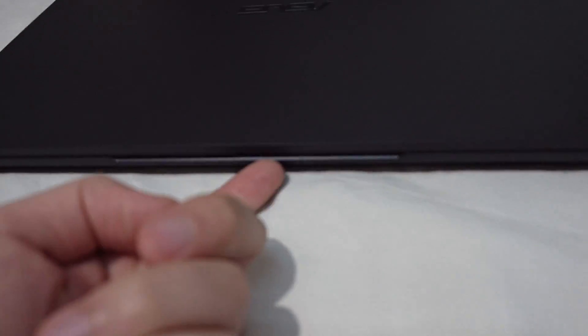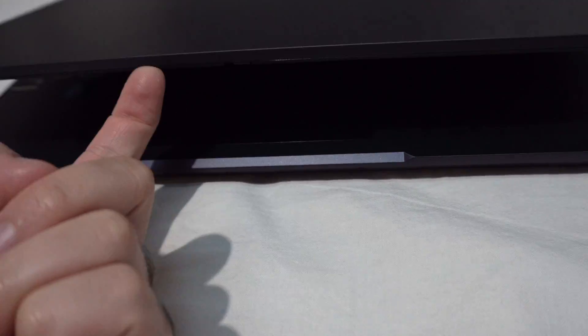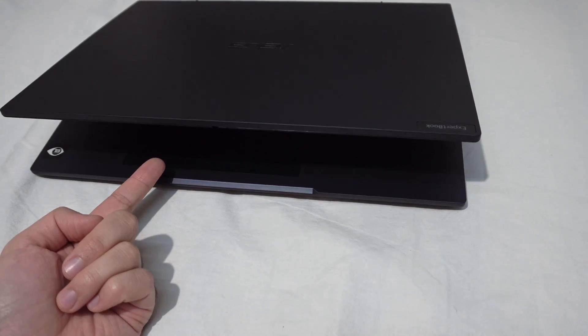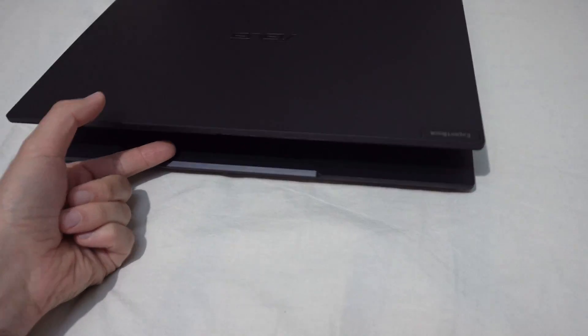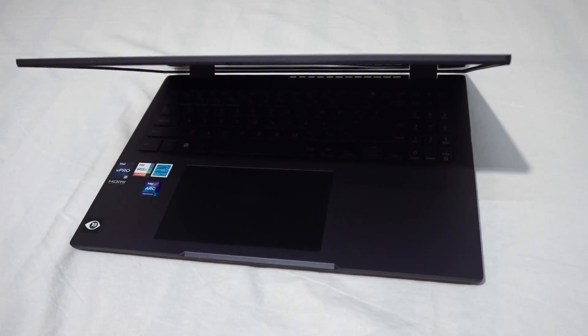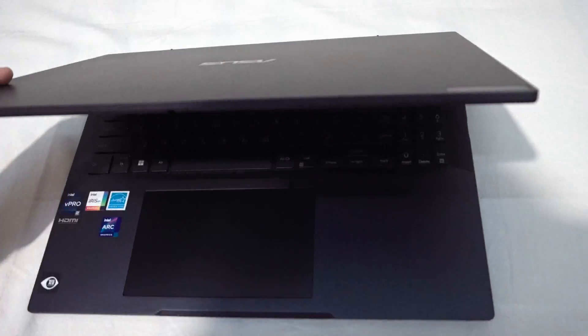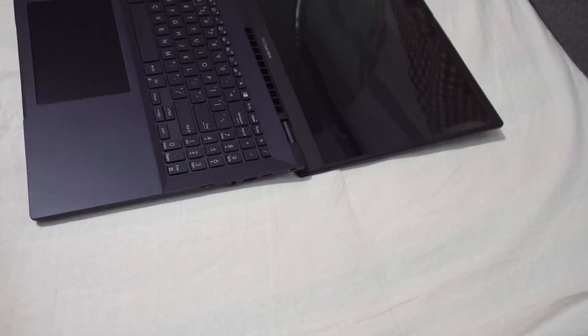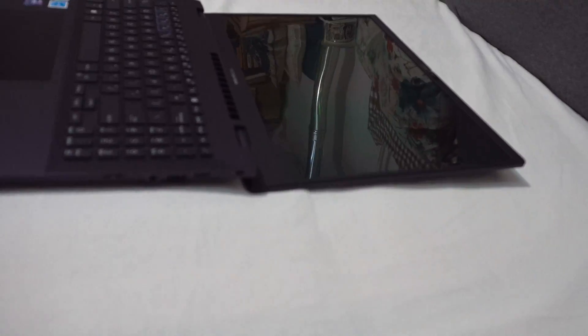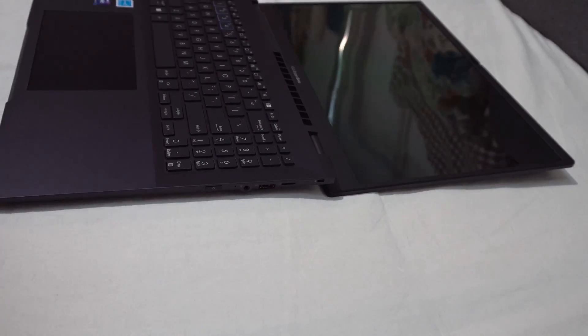You can insert your finger here to open it. It is slowly closing. And then it stays firmly there. You can open it totally. 180 degrees.